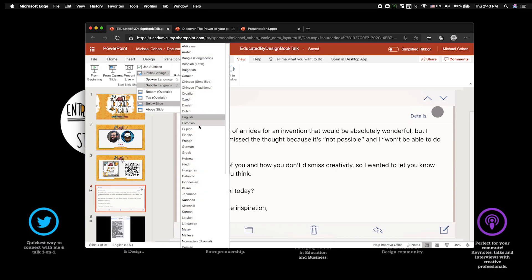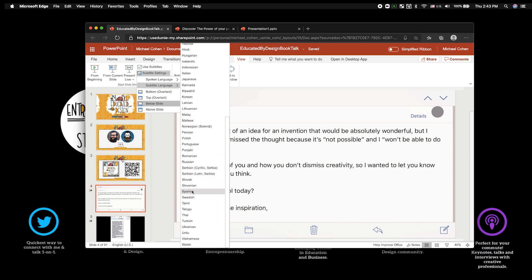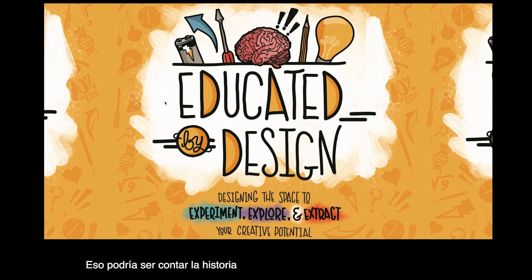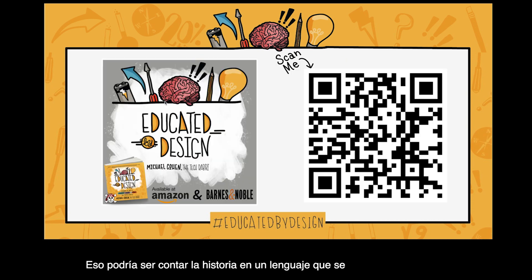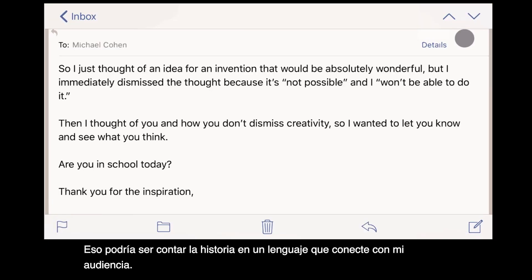I was actually once in an amazing city, Monterrey, Mexico, and I was presenting to a group at a university. They had a translator in a little box speaking here. But I could be telling the story in a language that connects with my audience.